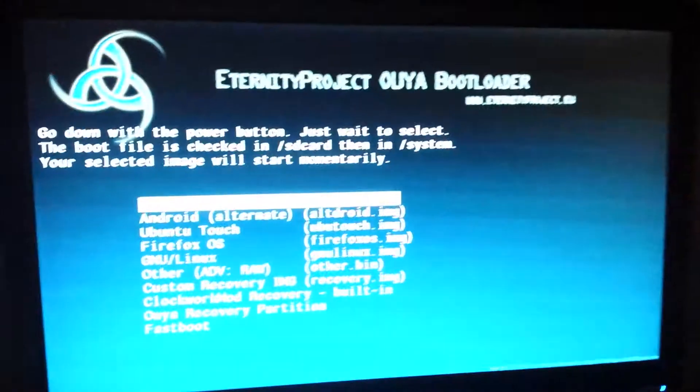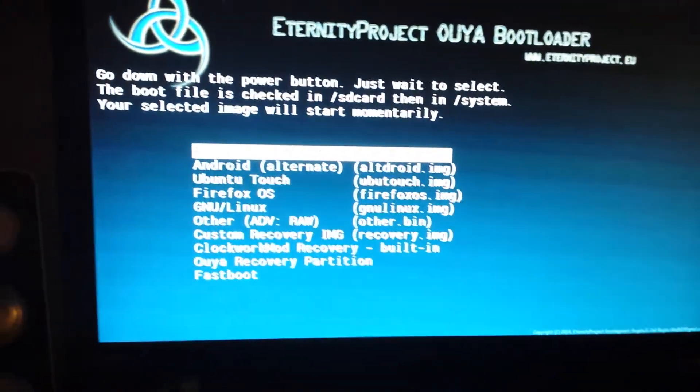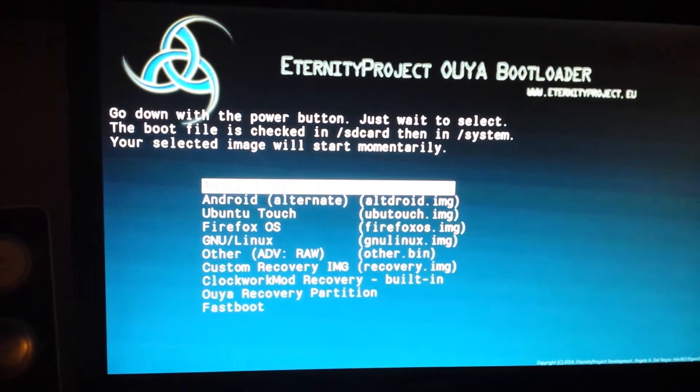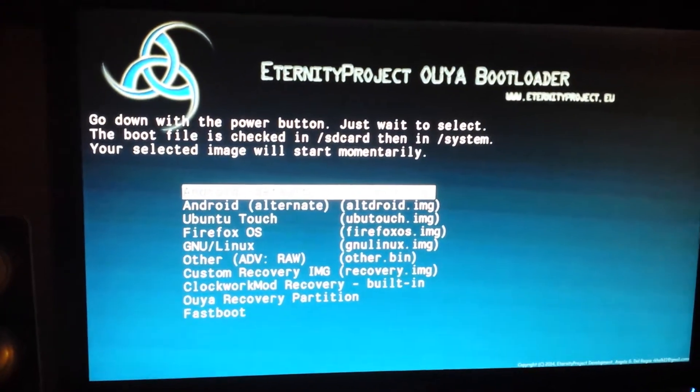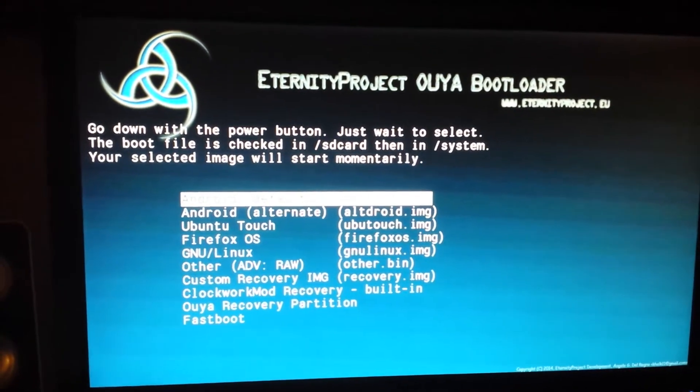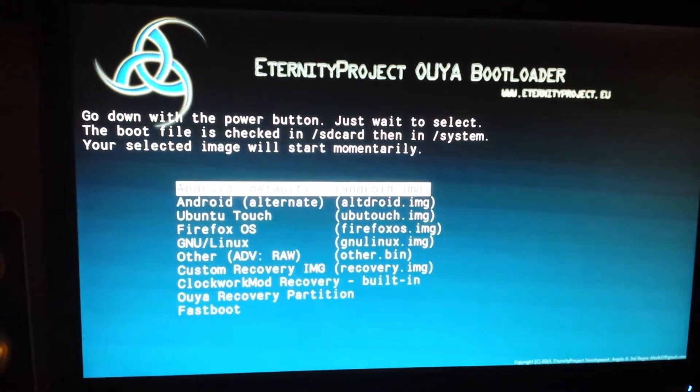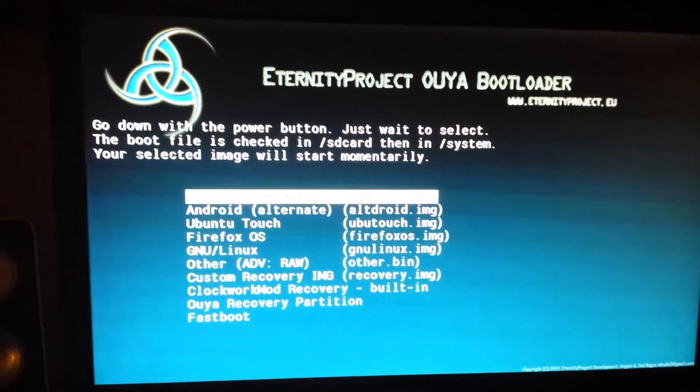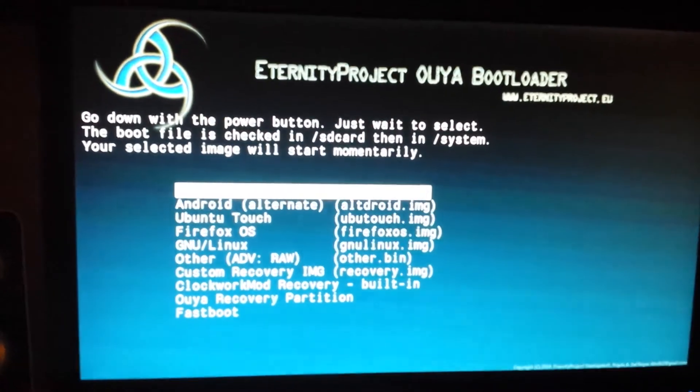Alright, I wanted to do a video real quick just to show, and sorry it's kind of dark, just to show that I got the OUYA running CyanogenMod 11 with KitKat 4.4.4, and actually got The Walking Dead working on there. Okay, so that's the bootloader, Eternity Project.